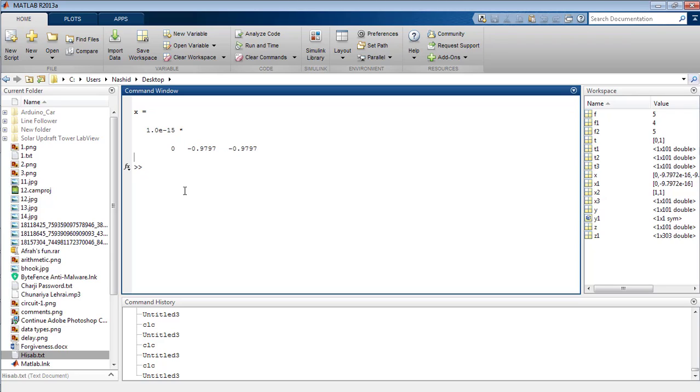So that's all from the tutorial on how to calculate the convolution of two different signals in MATLAB. Take care. Bye-bye.